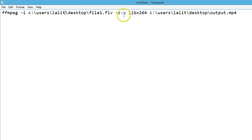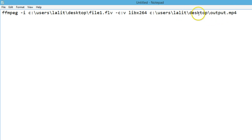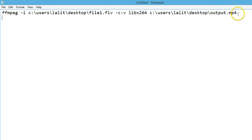Then hyphen c:v libx264, and then the destination where you want your file. I want it on my desktop so I've given the full path, and you can give any name — like I want 'output', so output.mp4. You can use any format here.